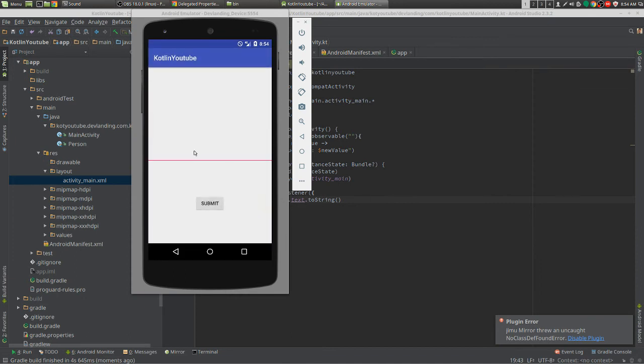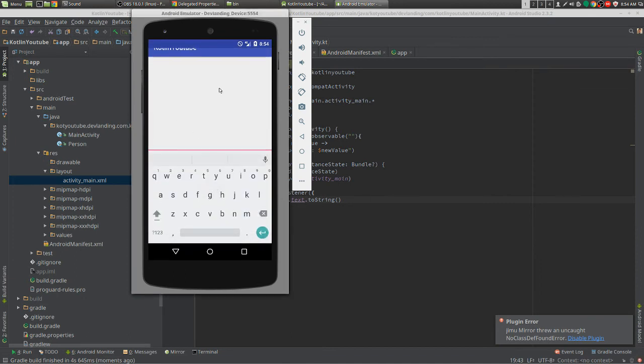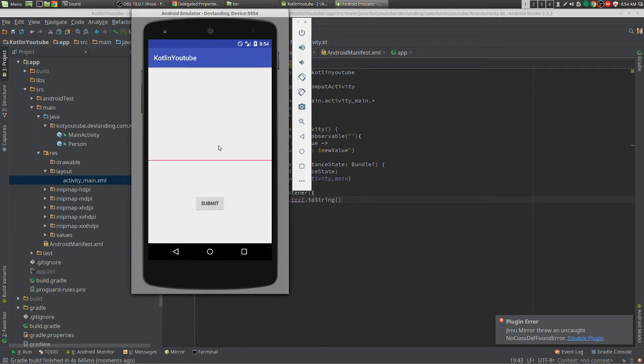Okay, so we have our edit text. We're going to put in Ted. We have nothing is the old, Ted is the new.